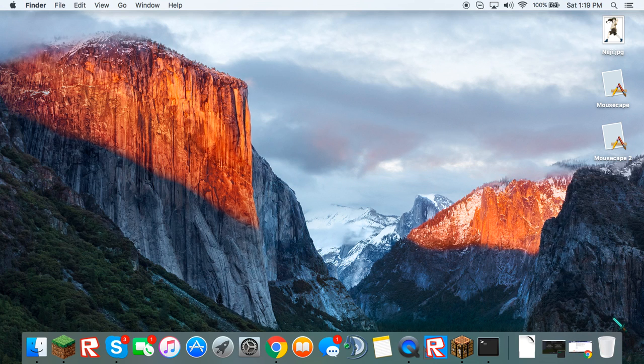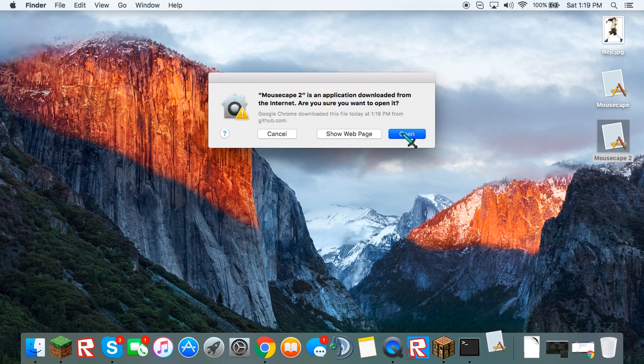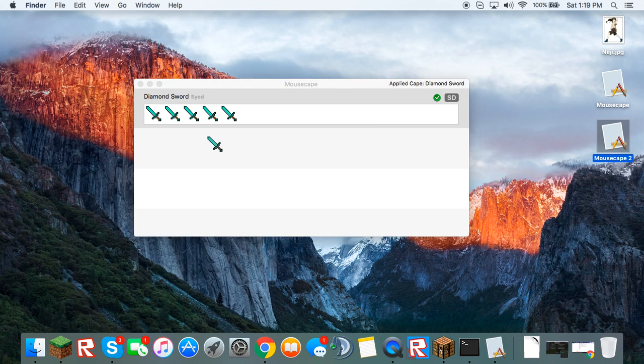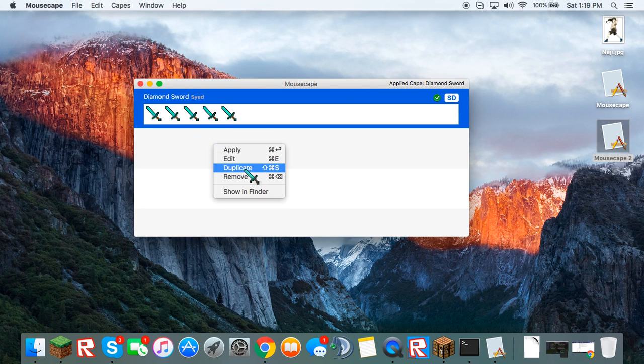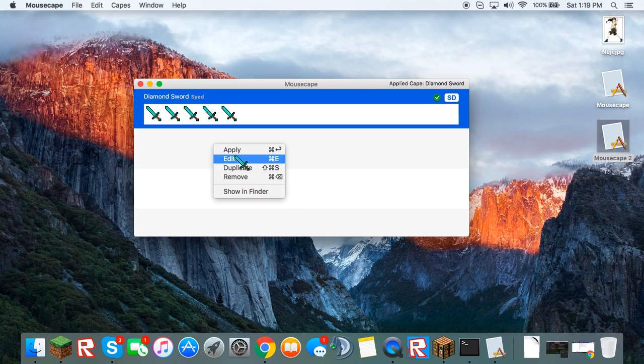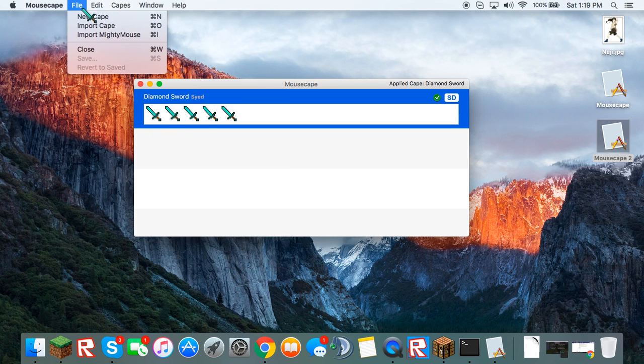So what you're going to want to do then is open that. Now you see I already have one. So if you didn't have one, you can click File at the top. New Cape.